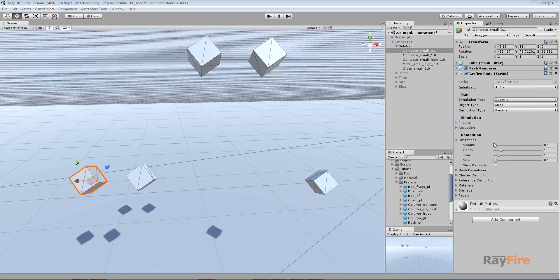Hello, in this video I will show you how these demolition properties work. Their purpose is to control your demolition. It doesn't matter if it's mesh or cluster demolition, they work for all of them.